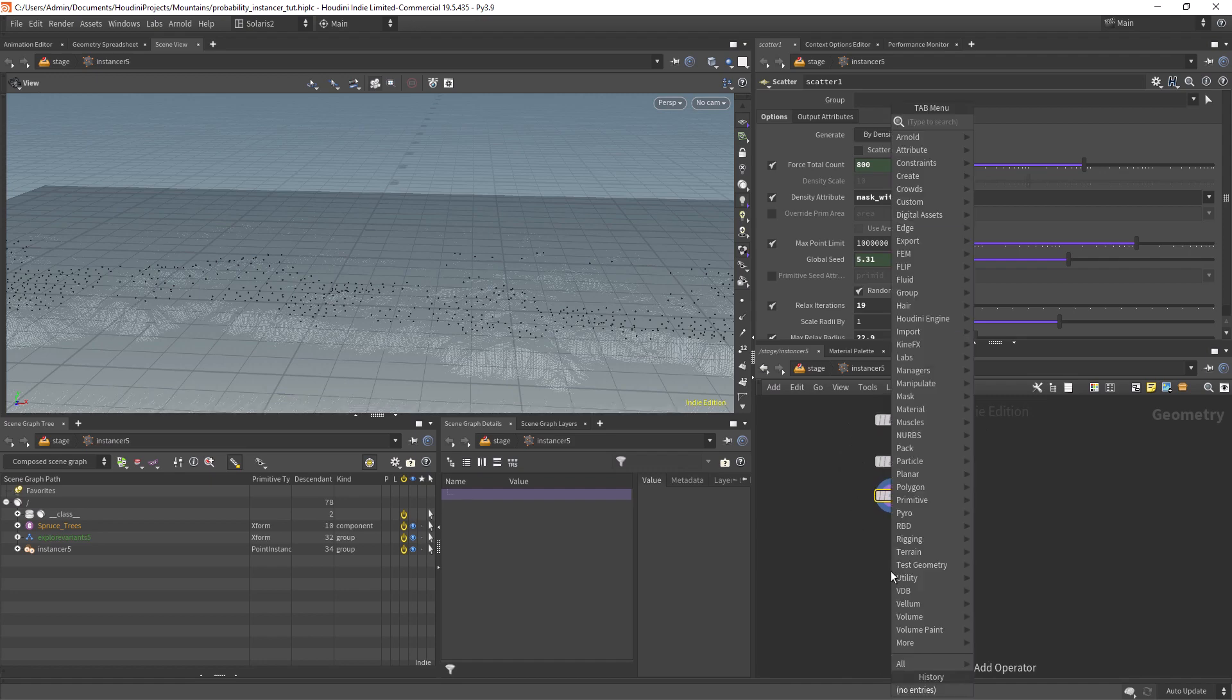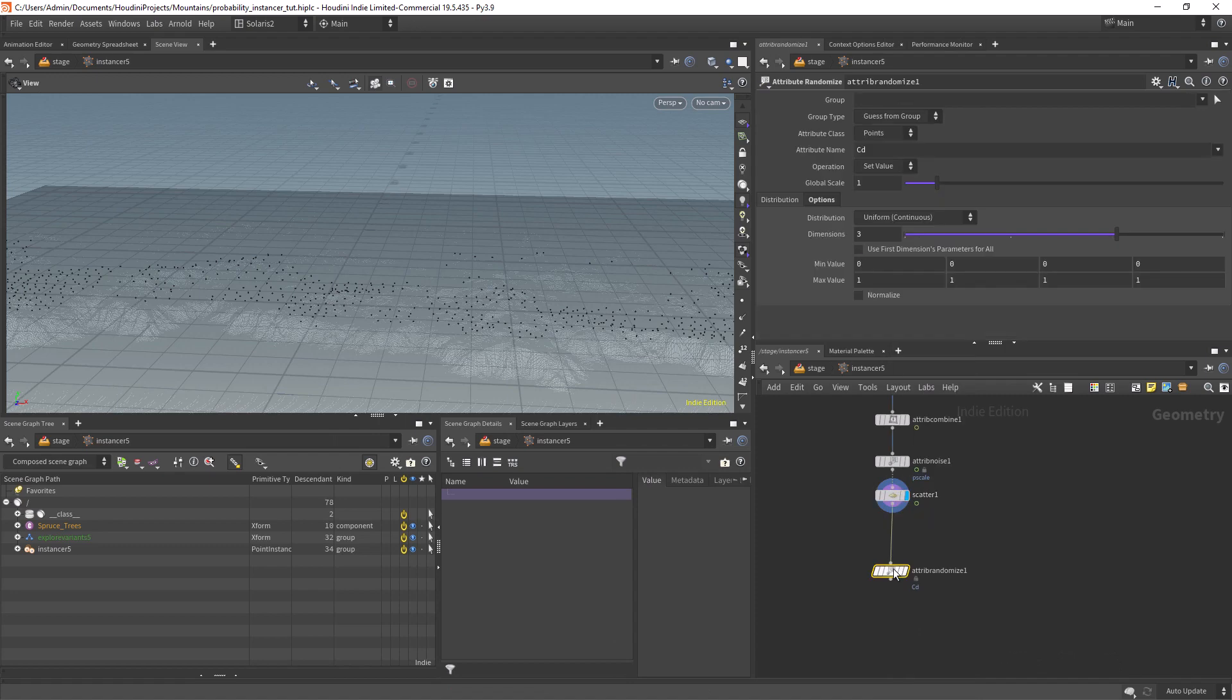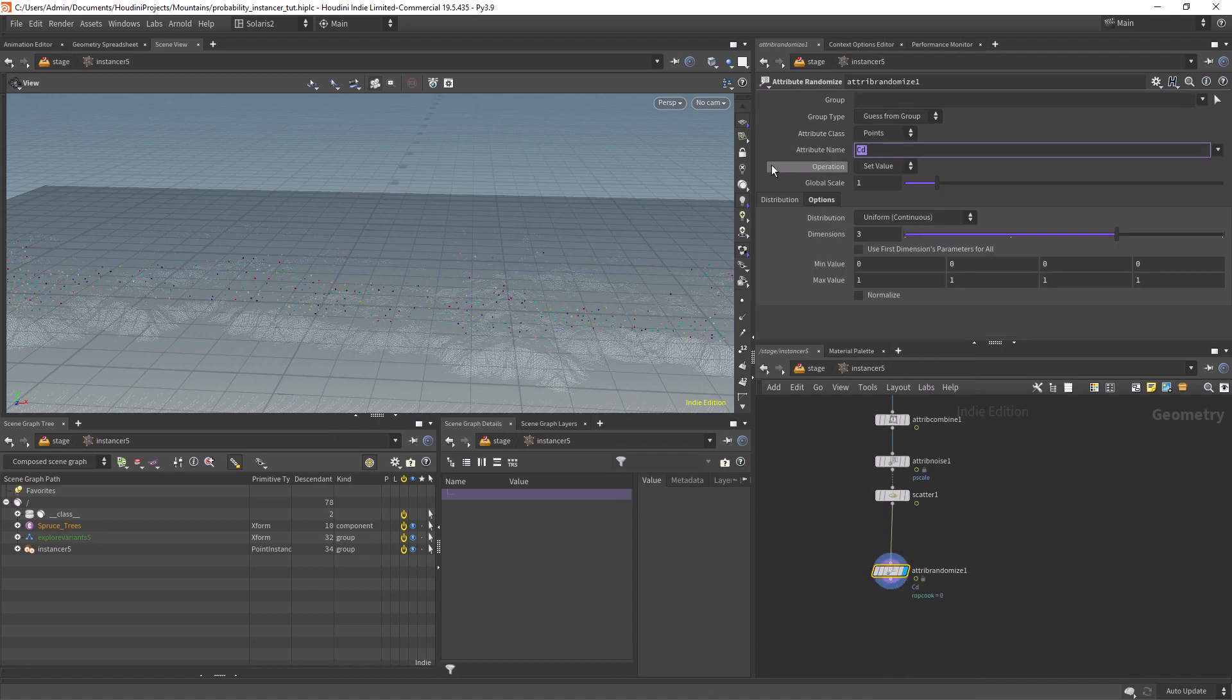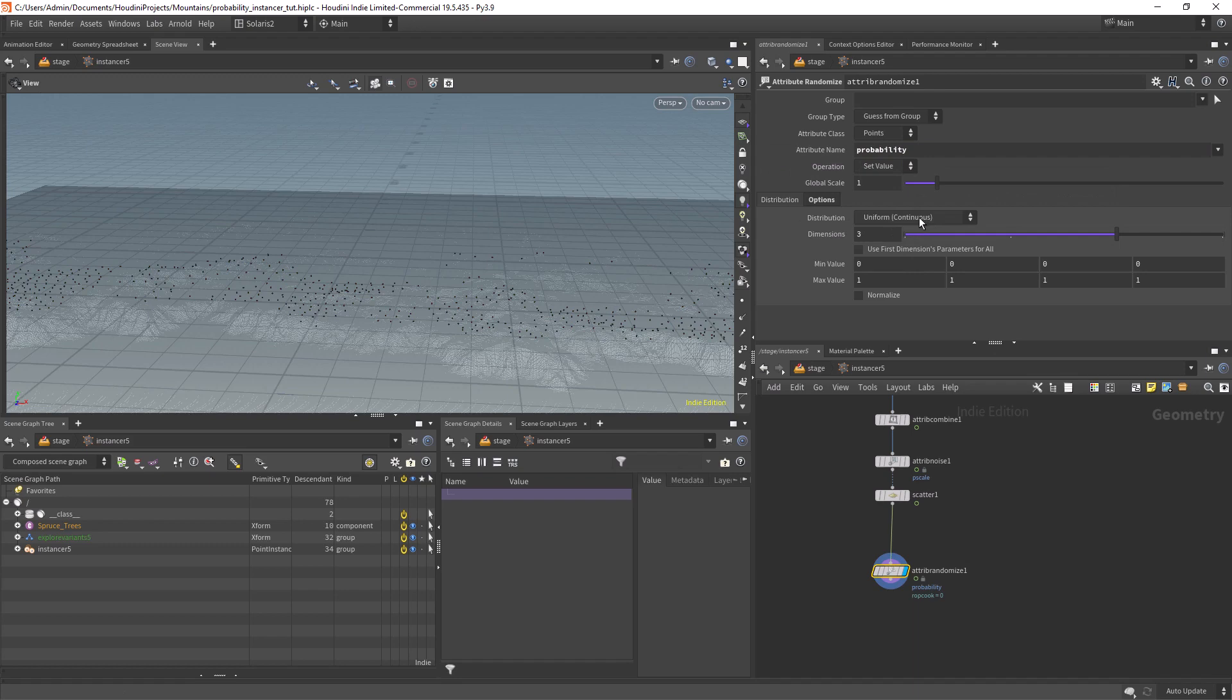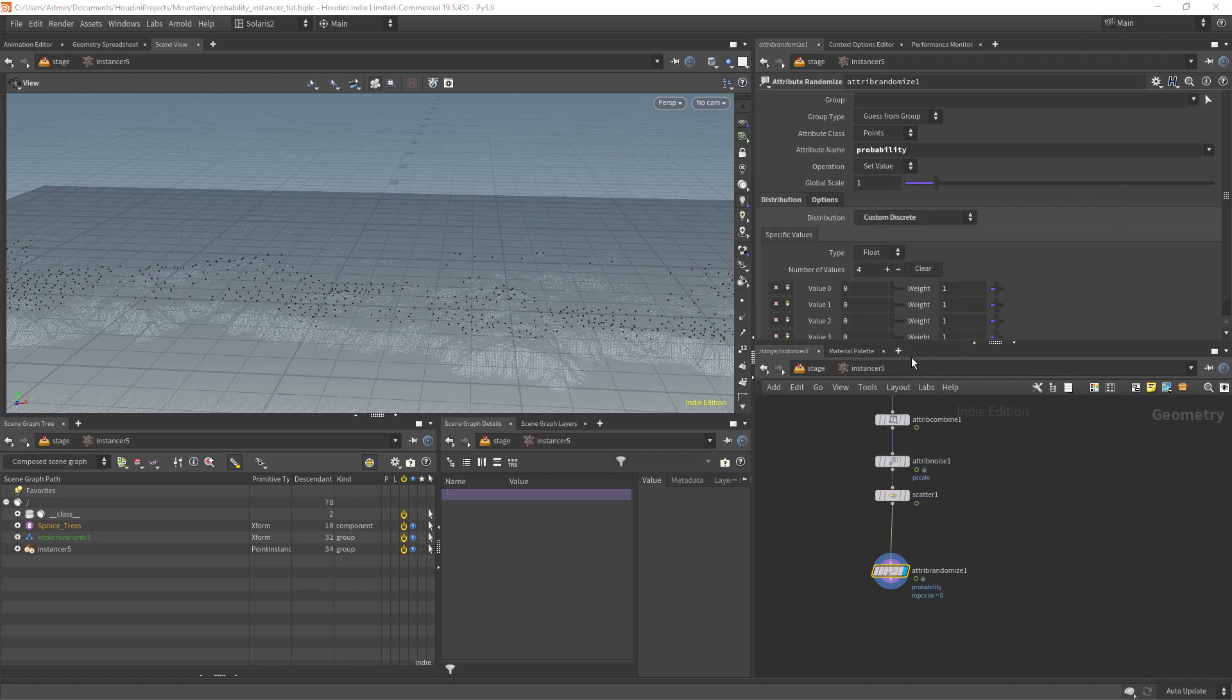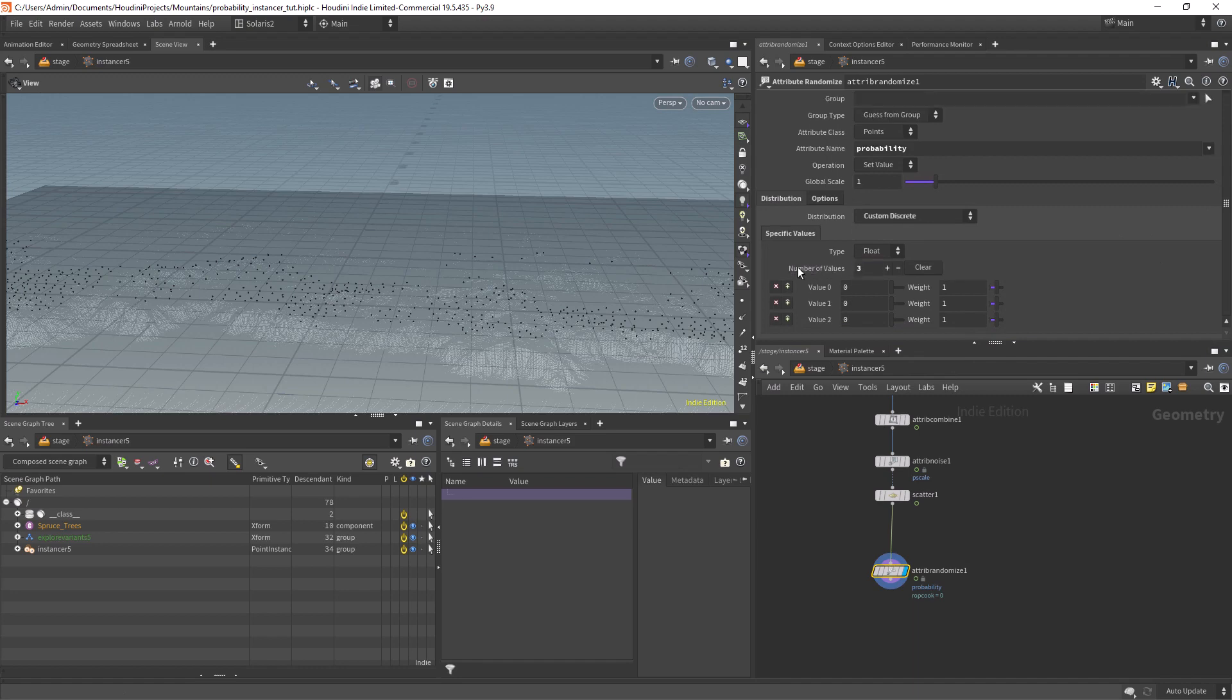Let's use the attribute randomize, change the name to probability. You can name it anything you want and change the distribution to custom discrete. Now here you need to enter the amount of objects you have. In this case I only have three.